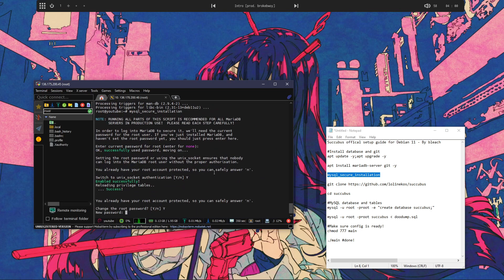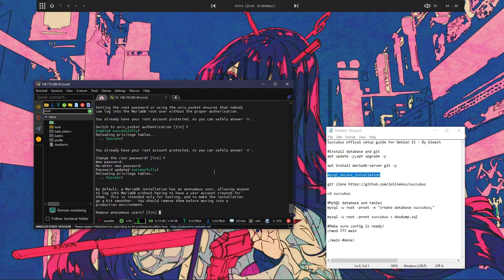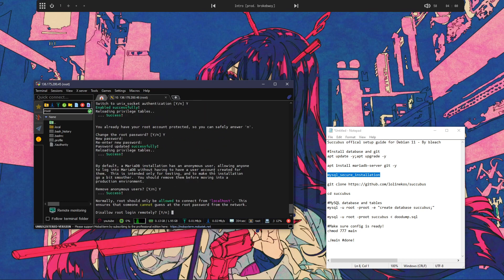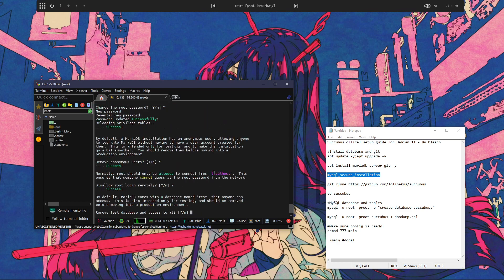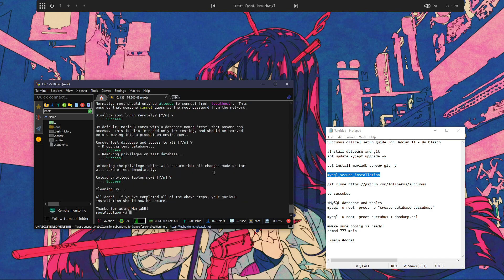For my password, I'm putting root for simplicity's sake. And like I said, answer yes, because if you read most of those, disallow root logging remotely, obviously you'd want to do that.